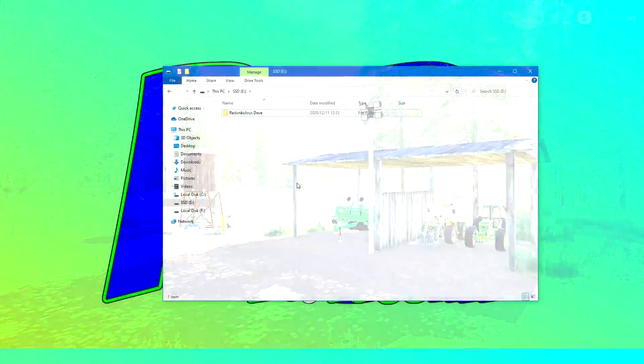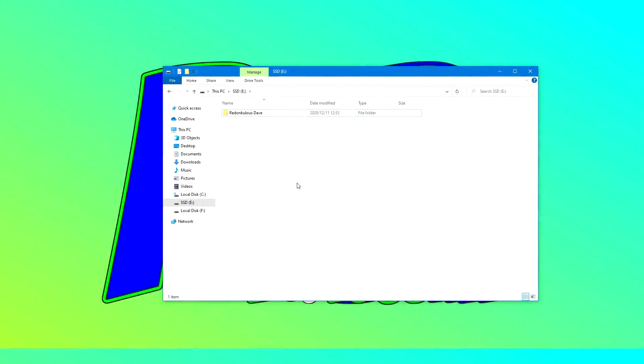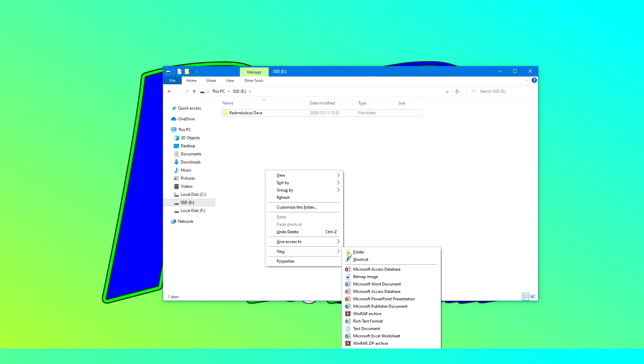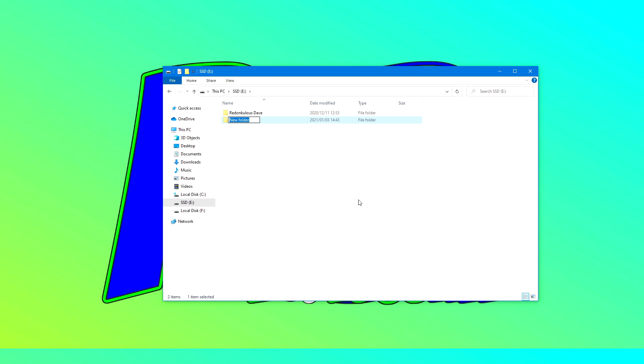First thing you need to do is head over to the location where you want your new mods folder to be. In my case it is a secondary SSD drive. You want to create a new folder and call that mods.